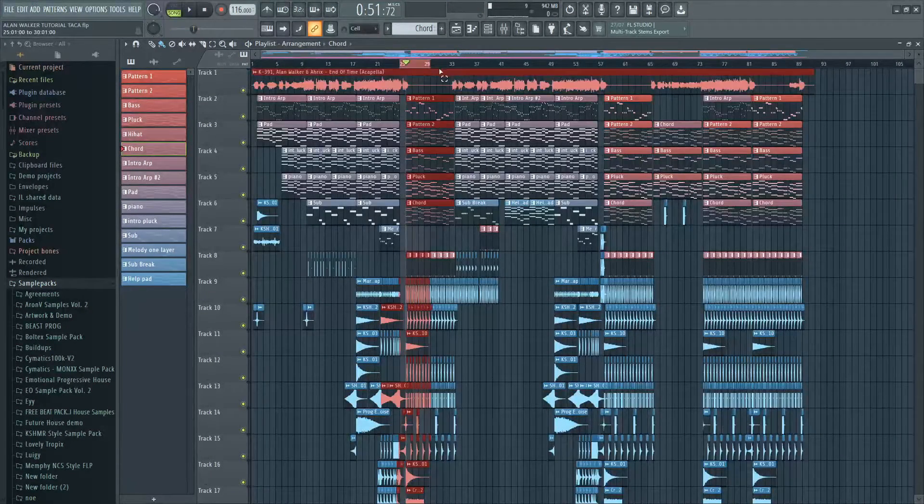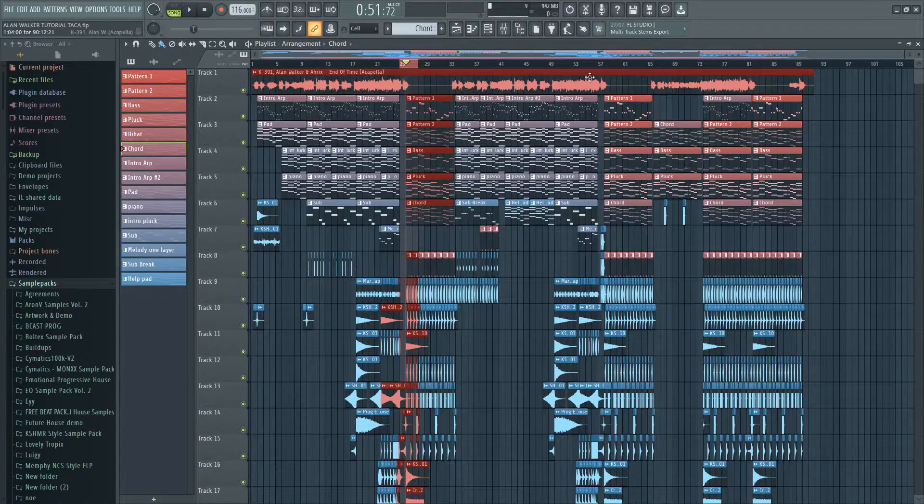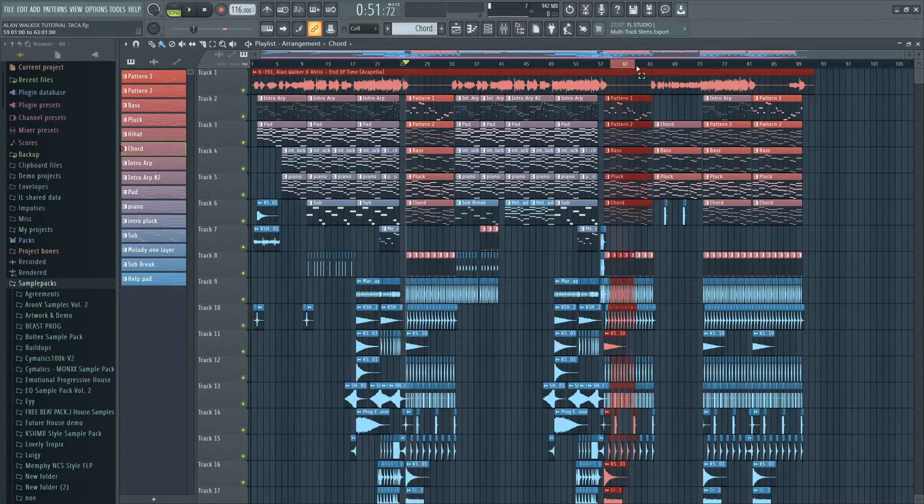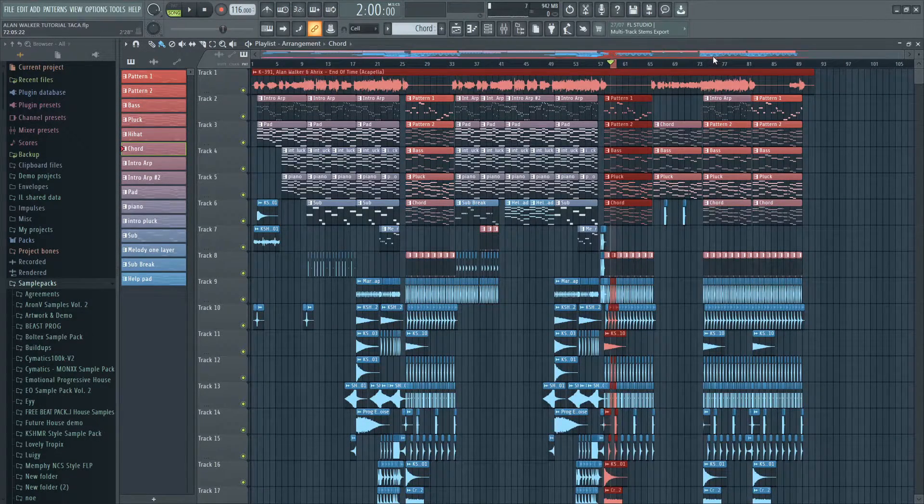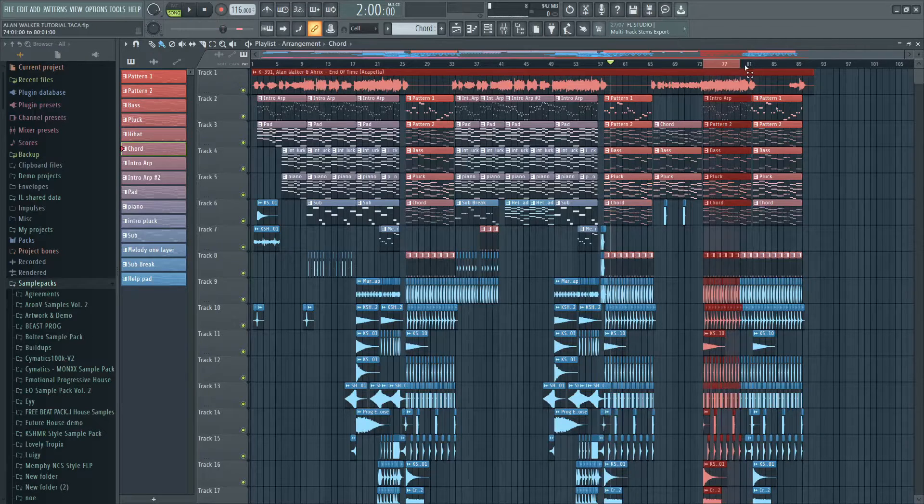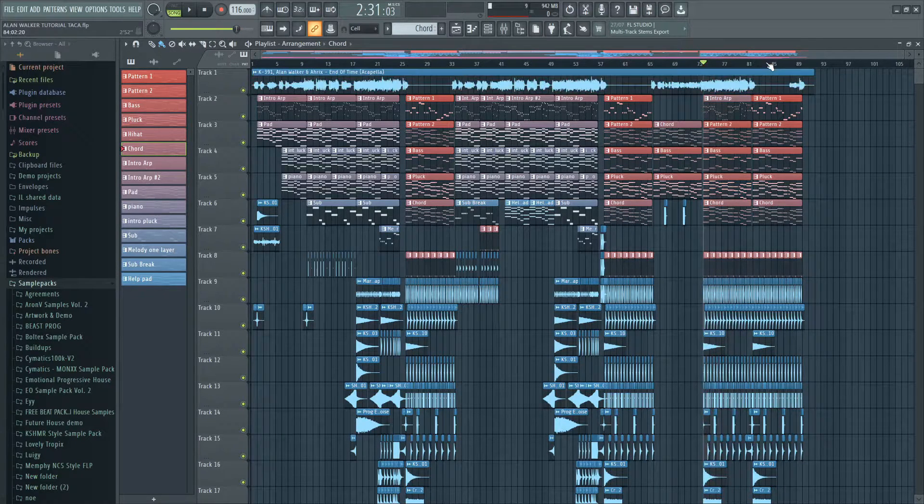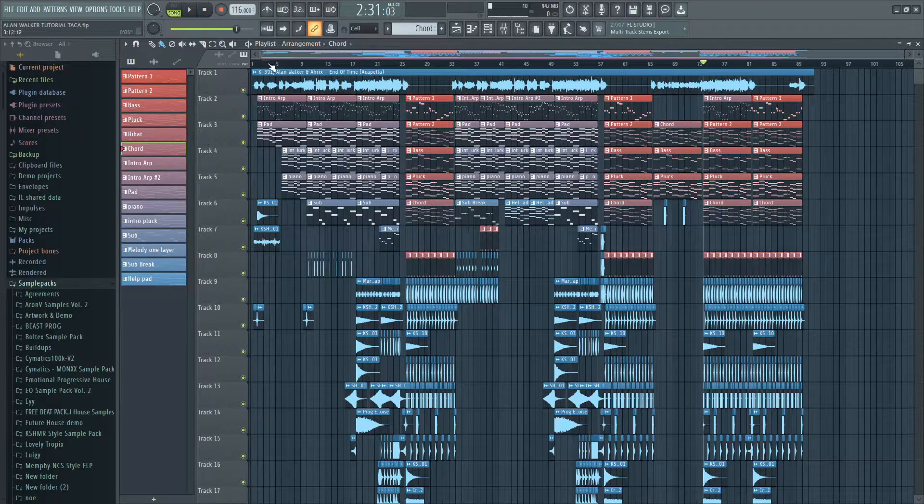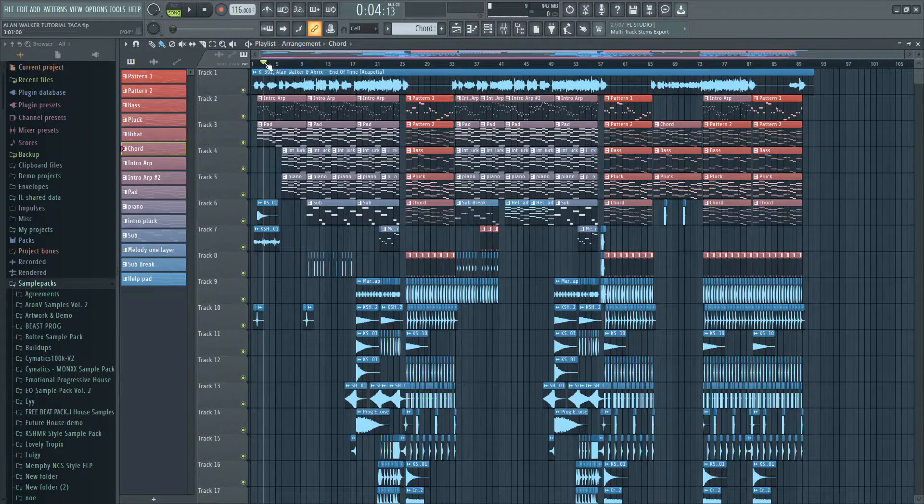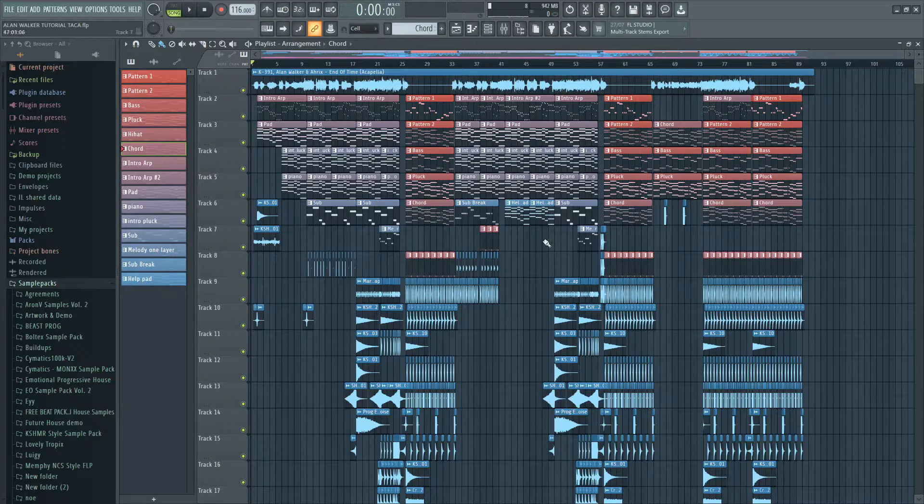Lastly I copied and pasted everything we made to different places and we now have a full song. By the way, the FLP is free in the description below. I love you all.